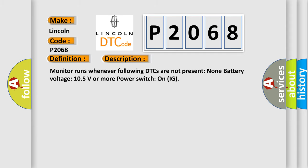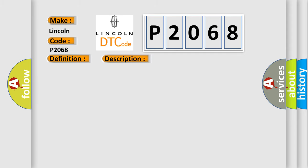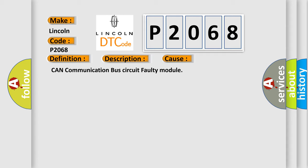This diagnostic error occurs most often in these cases: CAN communication bus circuit faulty module.